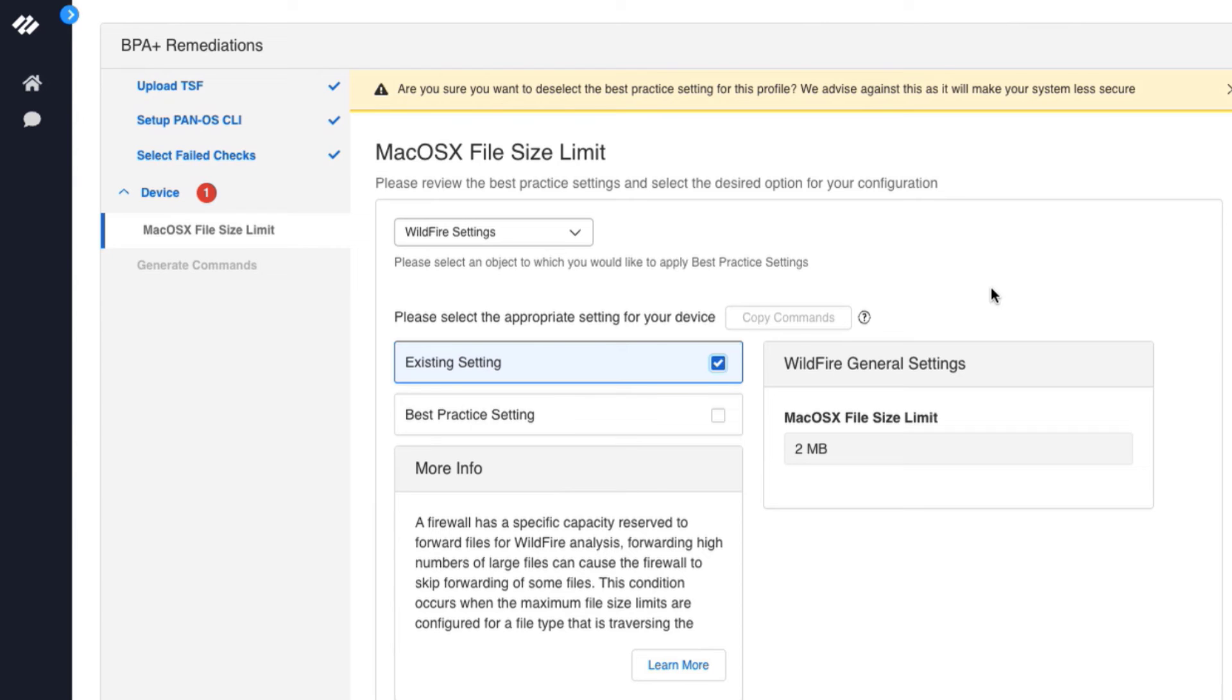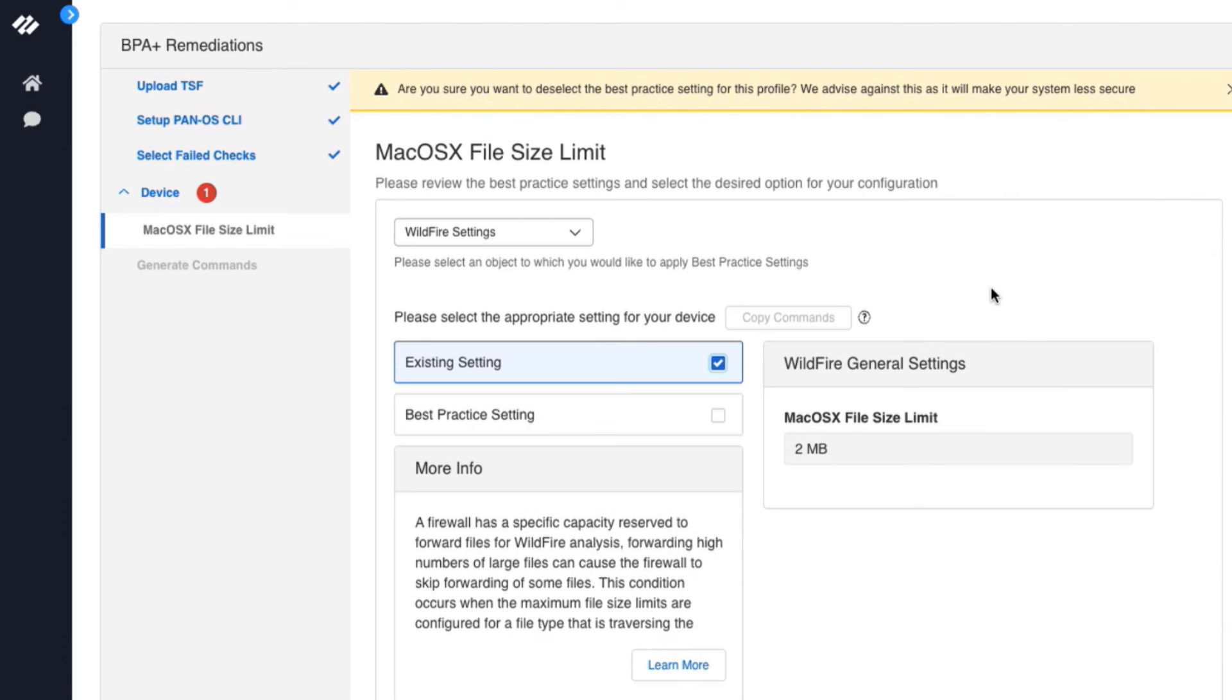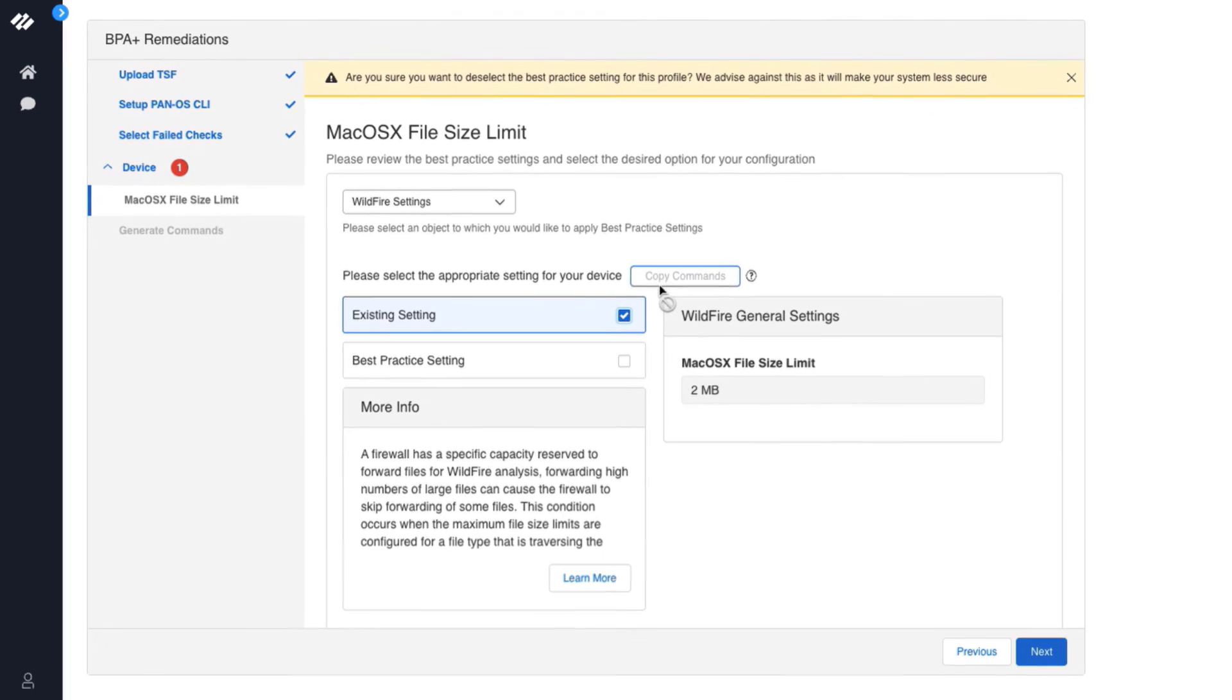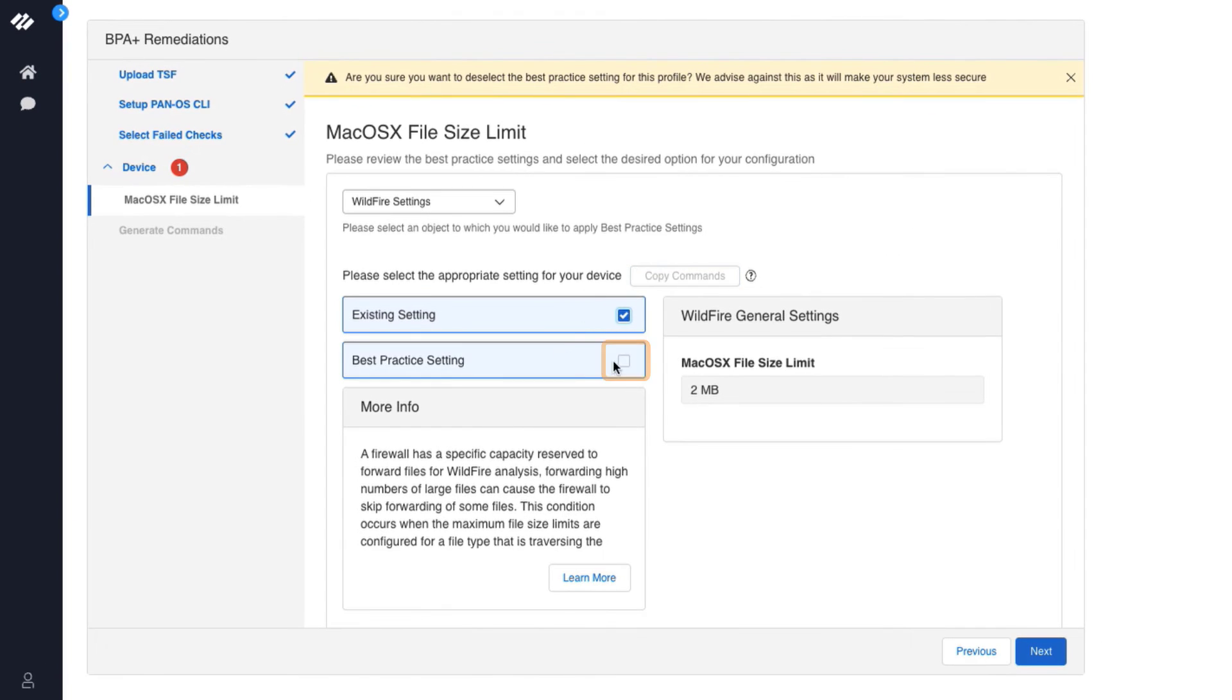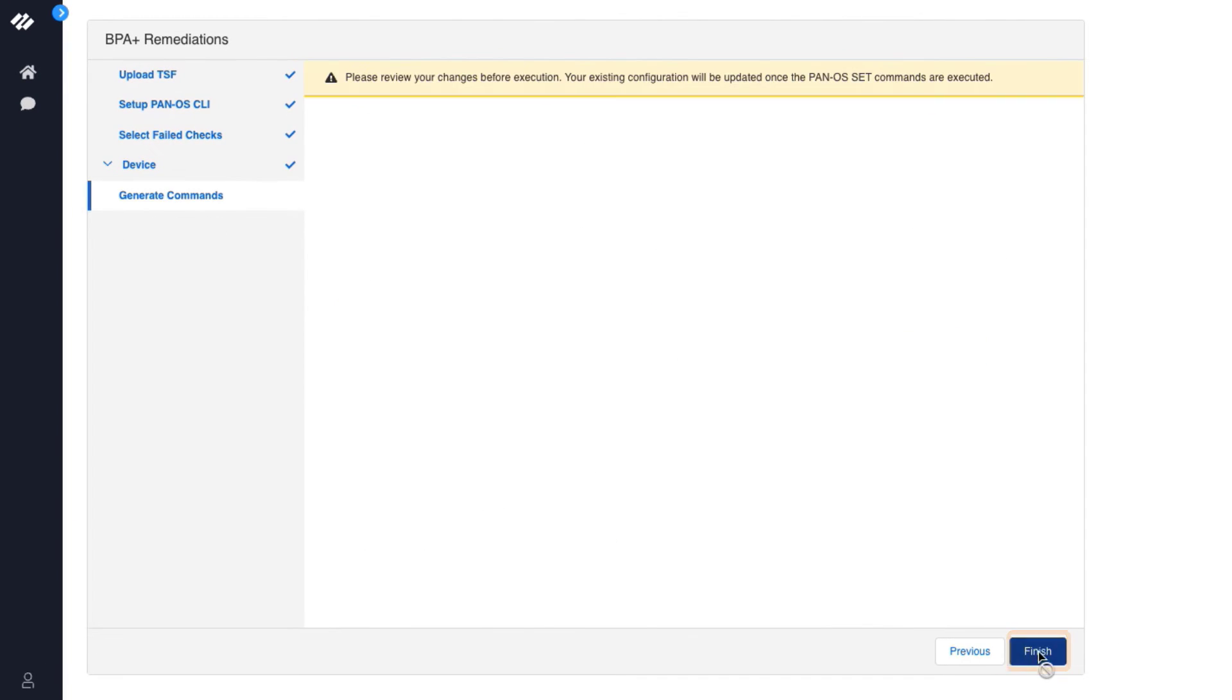When you choose to use the existing settings for any failed best practice check, a numbered badge appears in increments in the left hand wizard panel next to the best practice check category. This failed best practice check will not be remediated. You want to take action against the failed best practice check, so we will click the best practice setting and click Next.